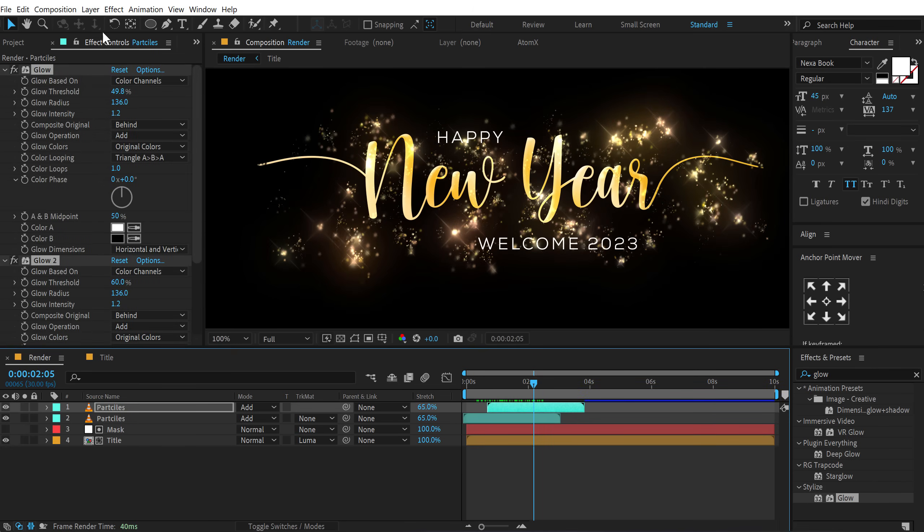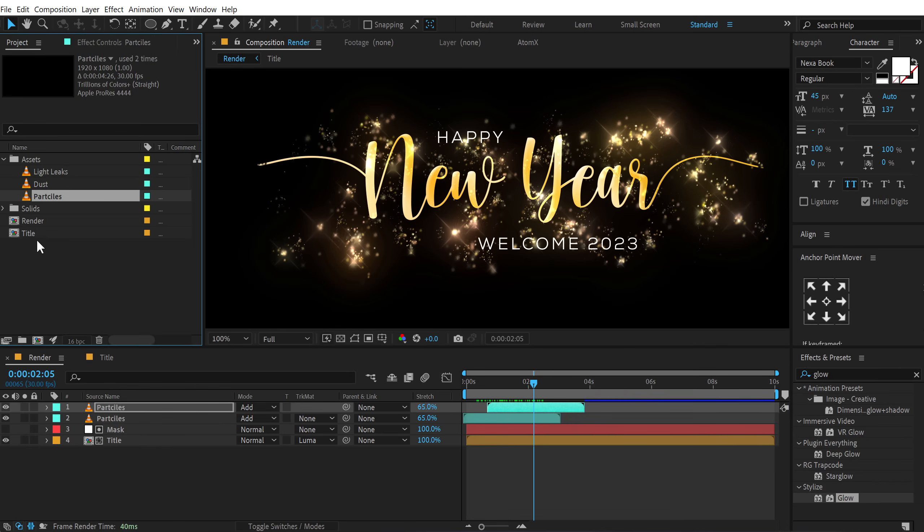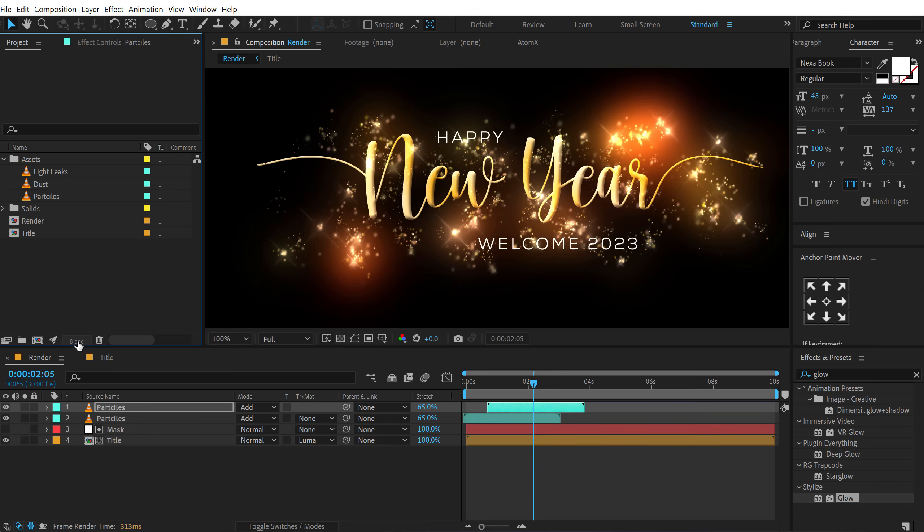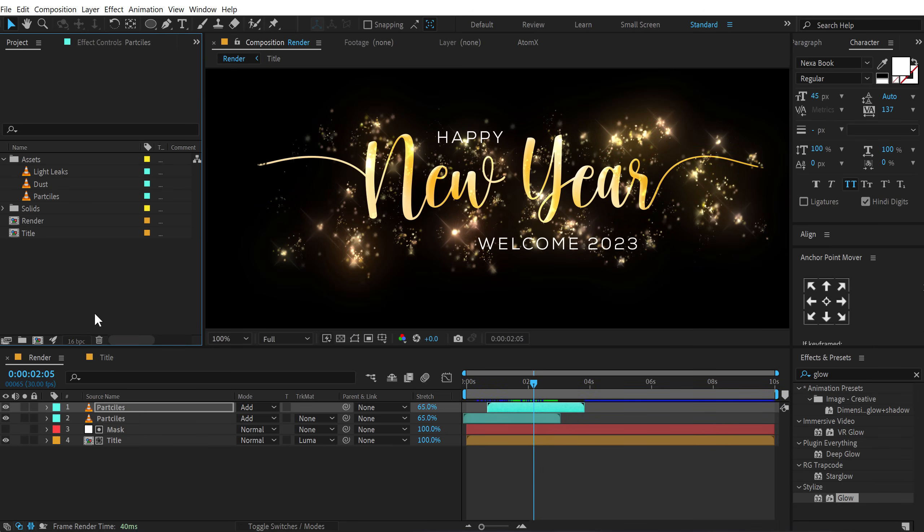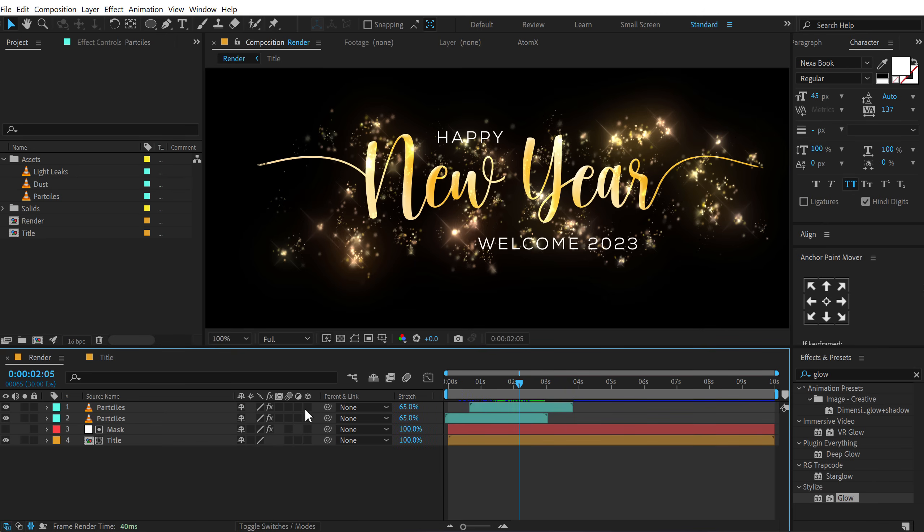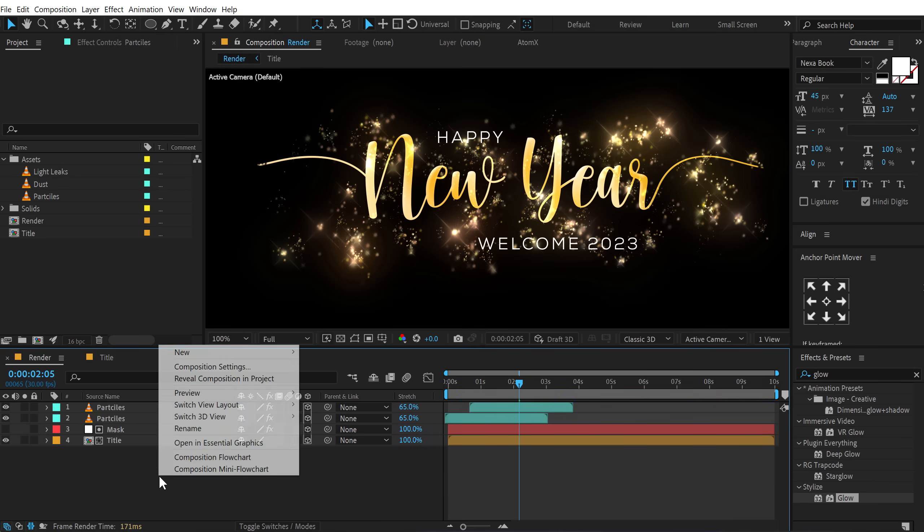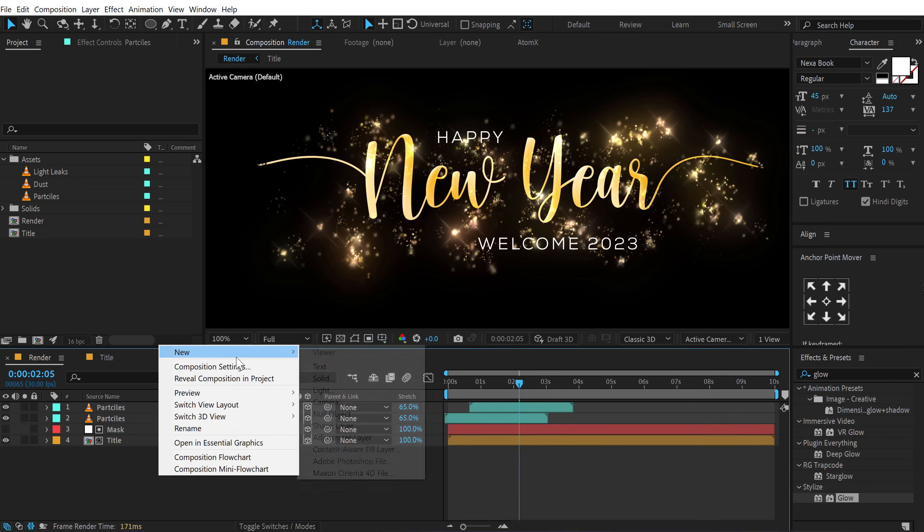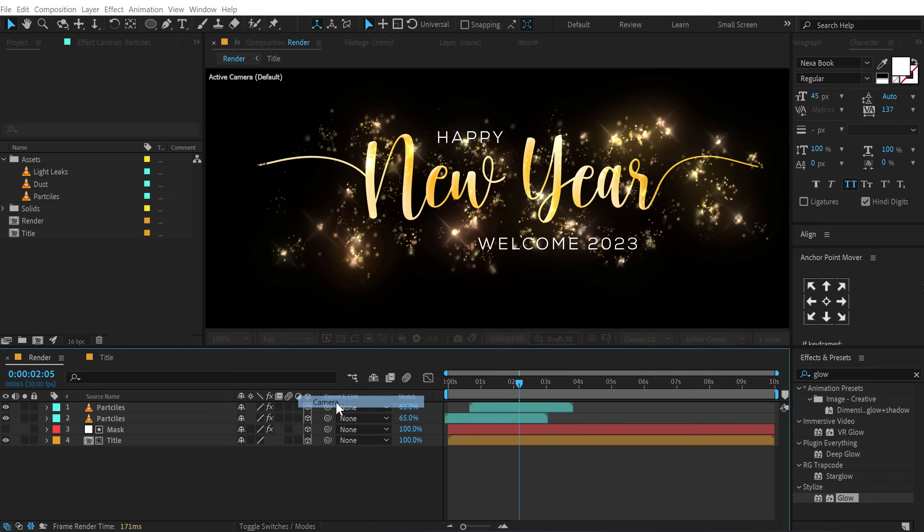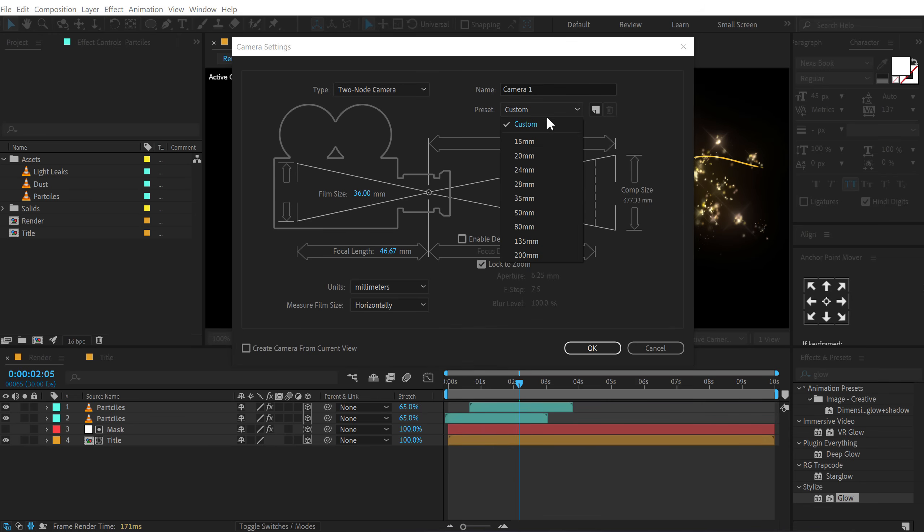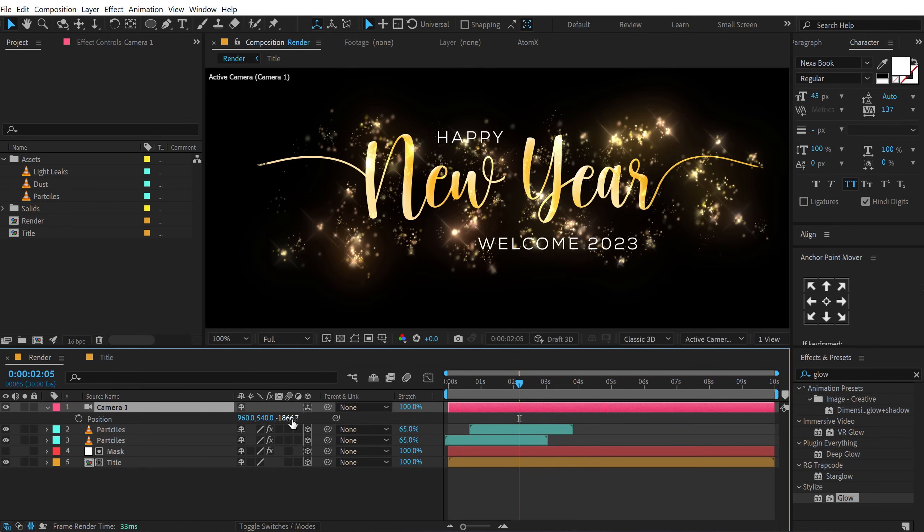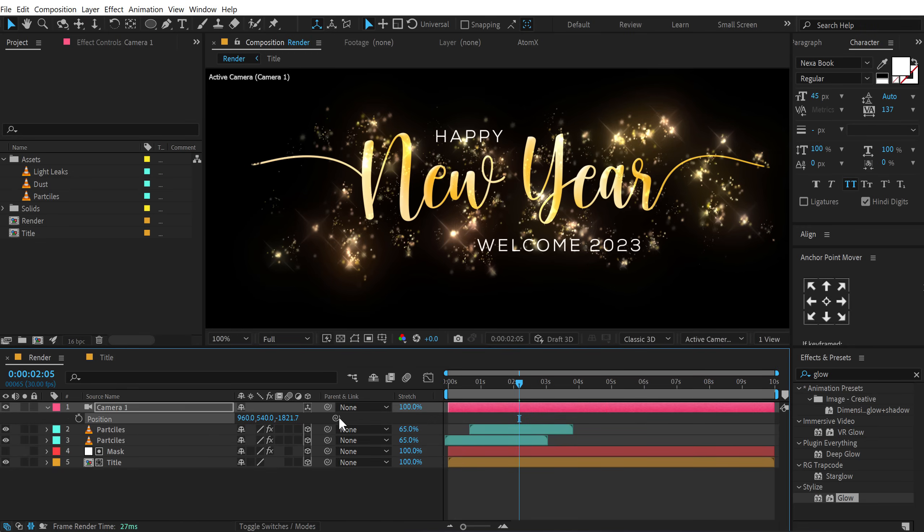Now whenever you're working with glows, make sure you always switch to 16 bits, which I'm already working in. If you are working in 8 bits, hold Alt and click on the small button. And this is going to switch it into 16 bits. Now let's turn everything into 3D. So we can toggle switch, turn them into a 3D layer. Right click and create a new camera. Let's go over 35mm. Press OK.